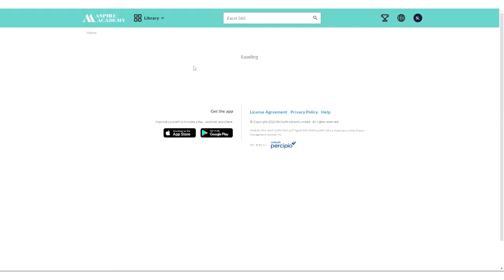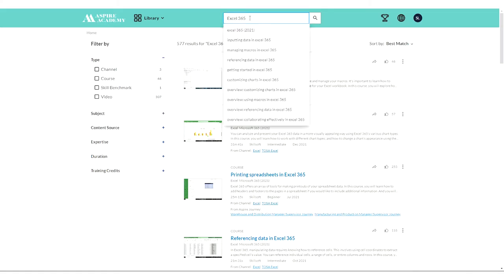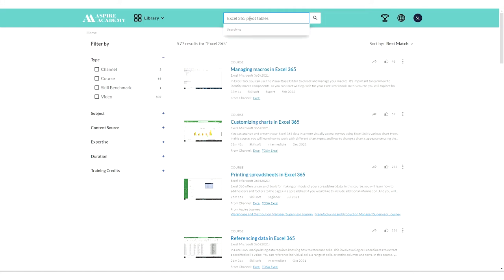You could search if you were interested within Excel 365, something very specific like pivot tables. You could search for that.